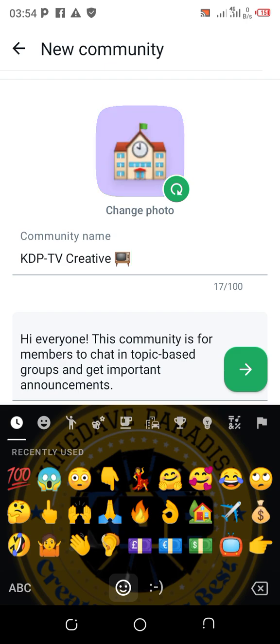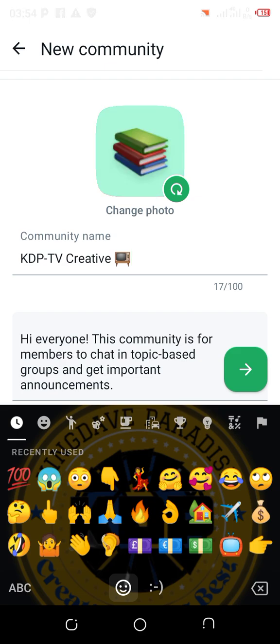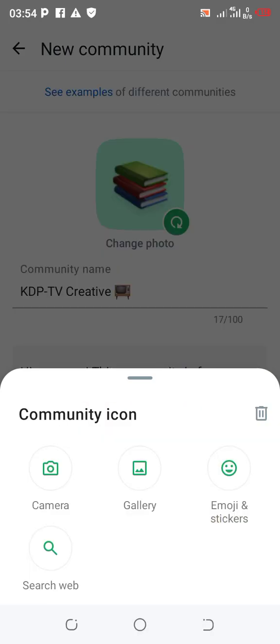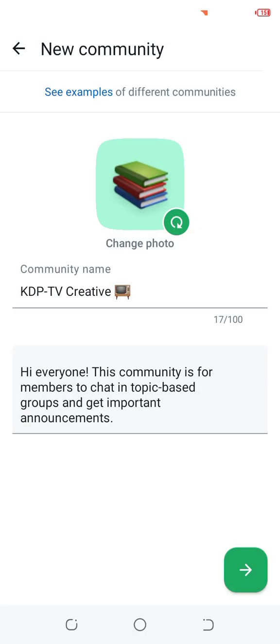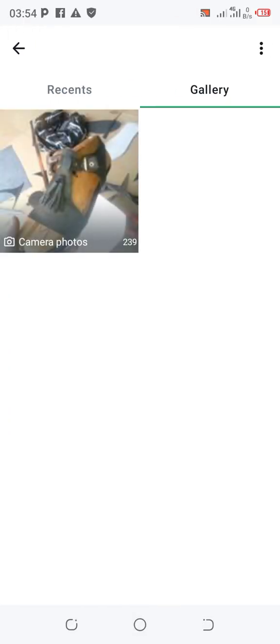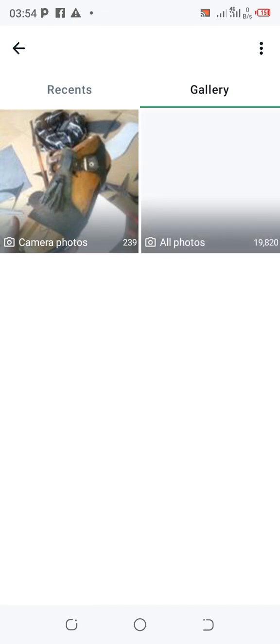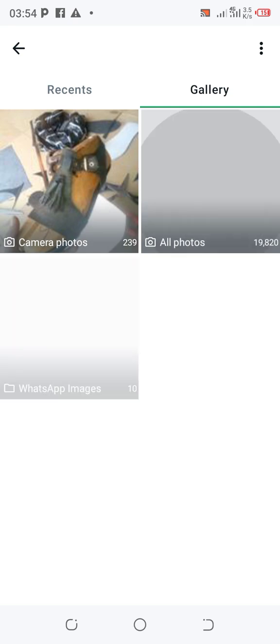Once you've entered the name, you'll see the photo icon. Click on it to change the photo. You can go to your gallery by clicking the bent arrow — that will take you to your gallery so you can choose any photo you want to add to your community.